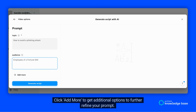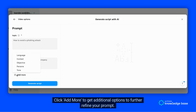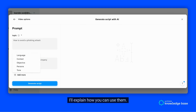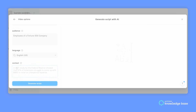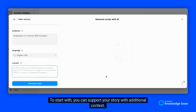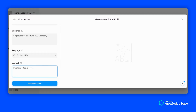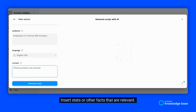Click Add More to get additional options to further refine your prompt. I'll explain how you can use them. To start with, you can support your story with additional context — insert stats or other facts that are relevant.